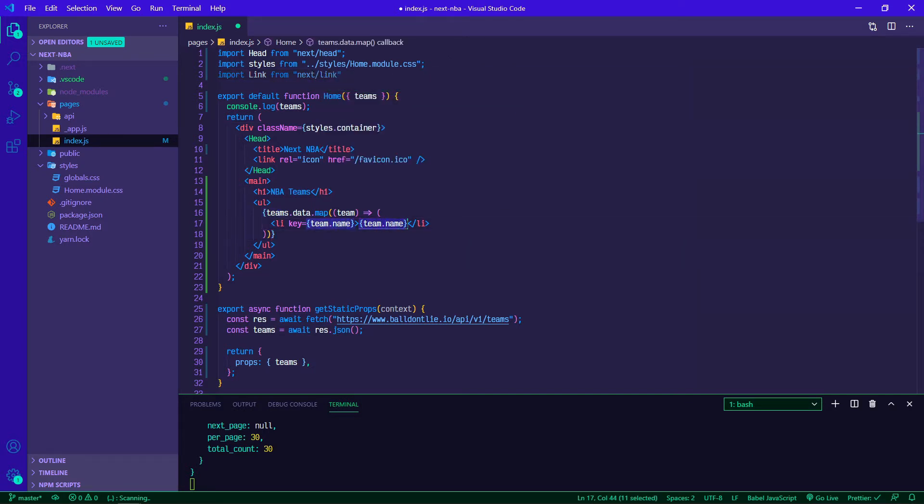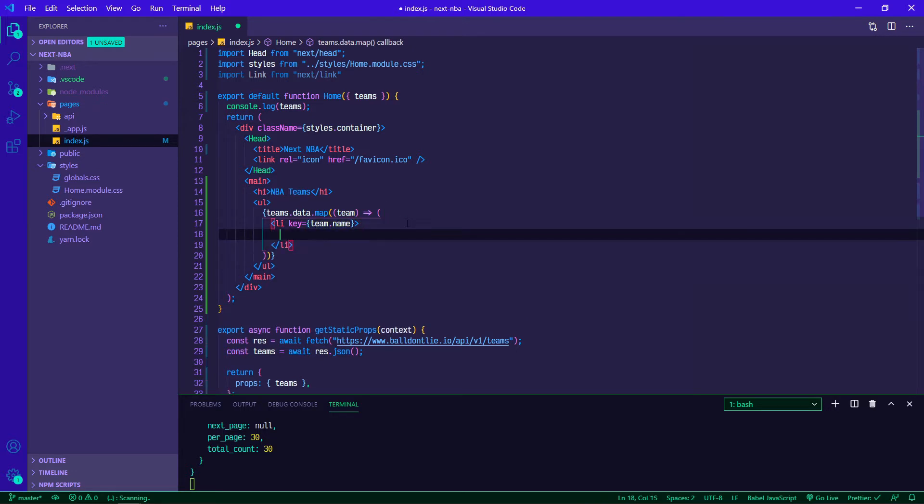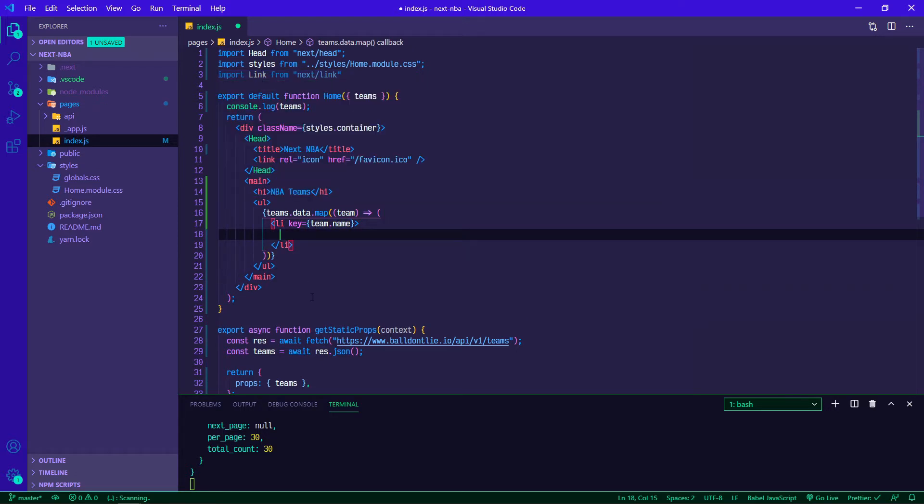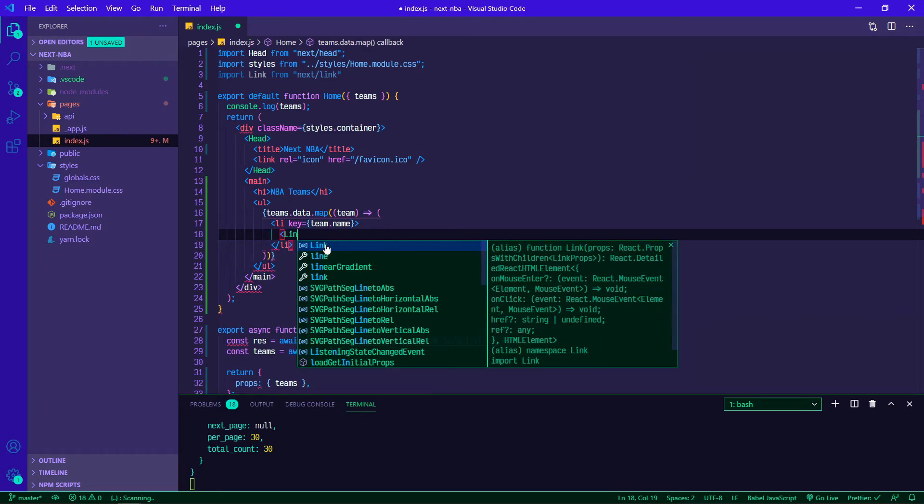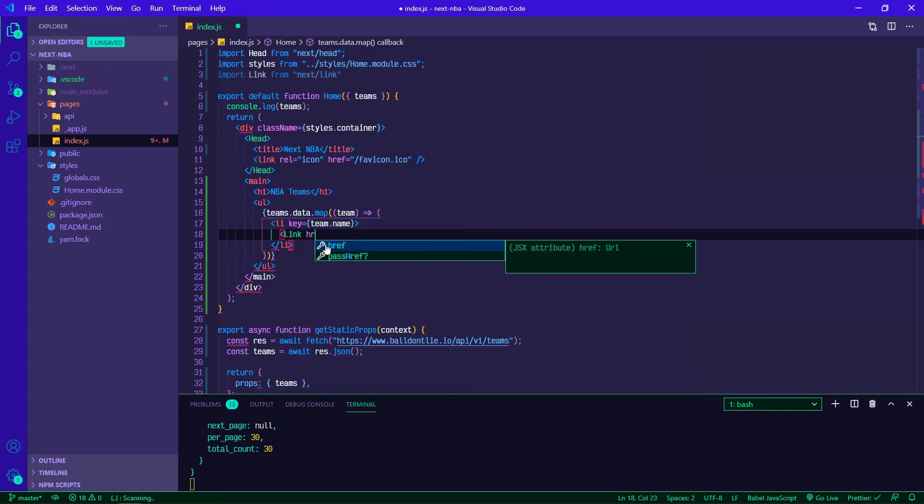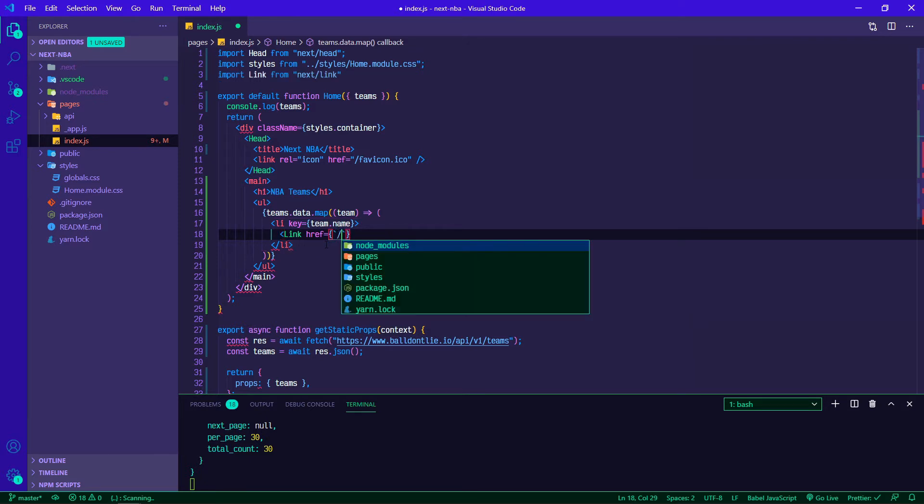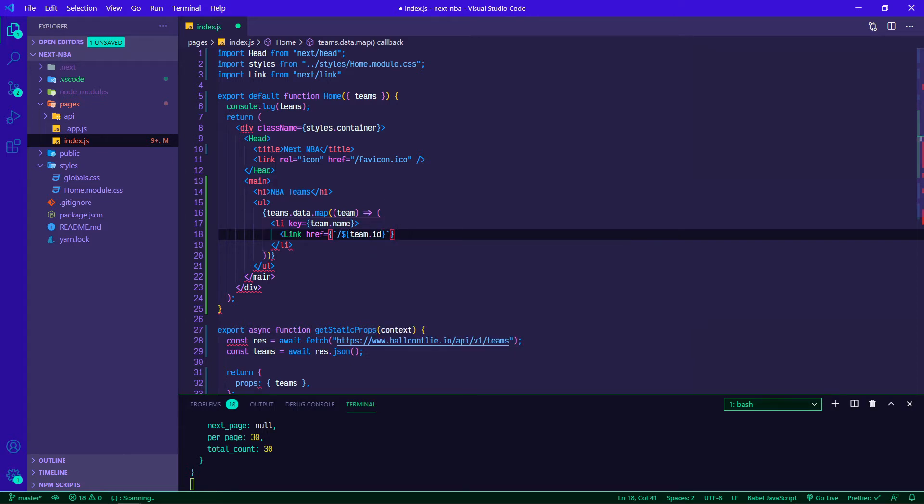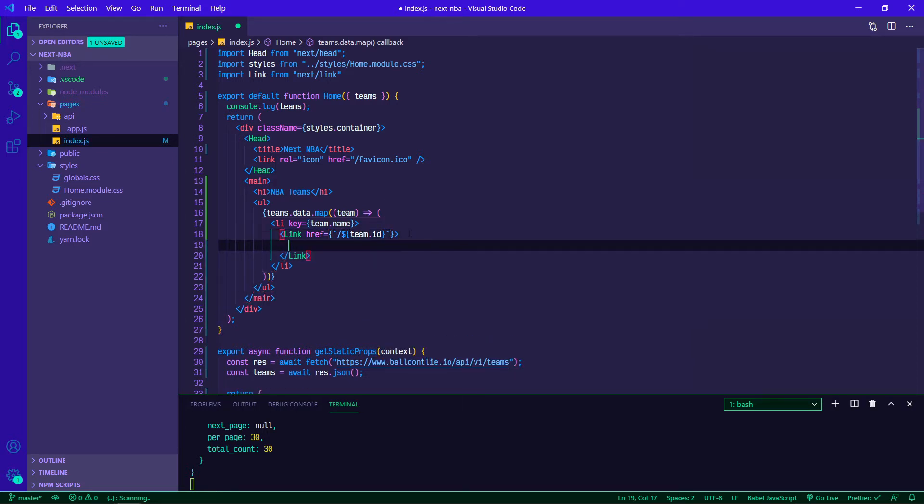With Next, when you're routing internally you can just use this link. We can do link and then href equals curly braces backtick slash and then our route should be dollar sign curly braces team ID, and then we can close that off.